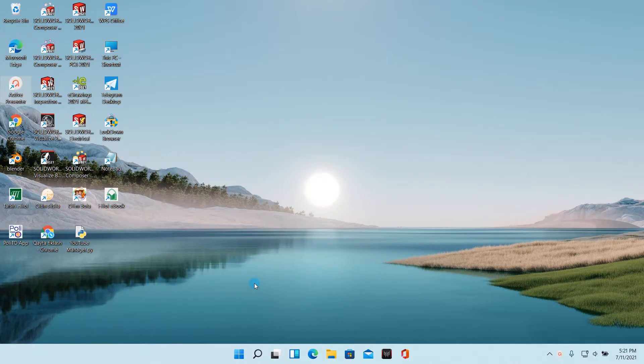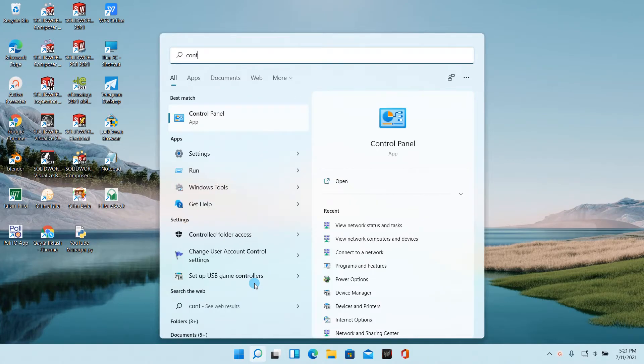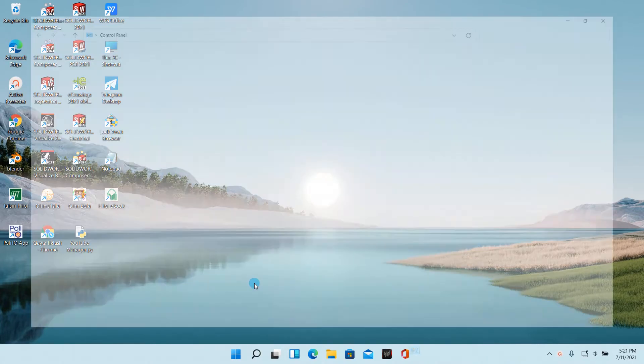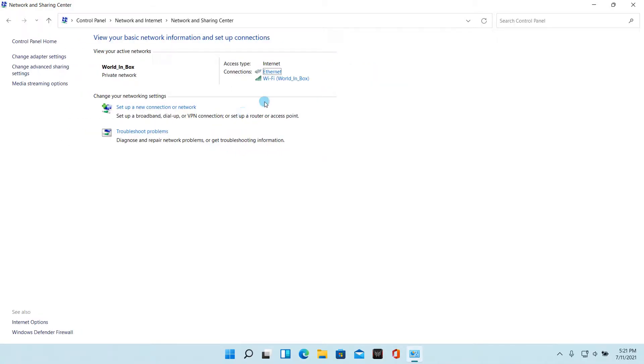The second method. Click the windows search bar, and type control panel in the search box. Then press enter. Under network and internet, click on view network status and tasks.